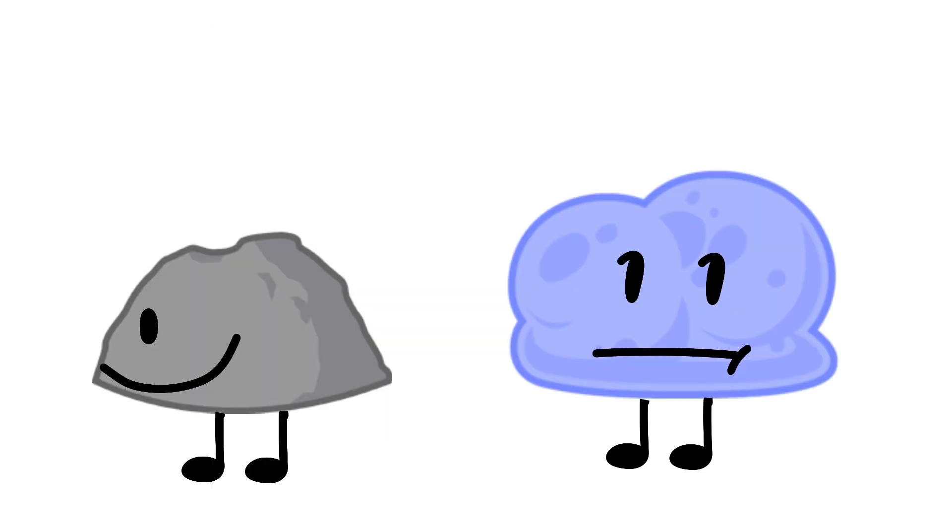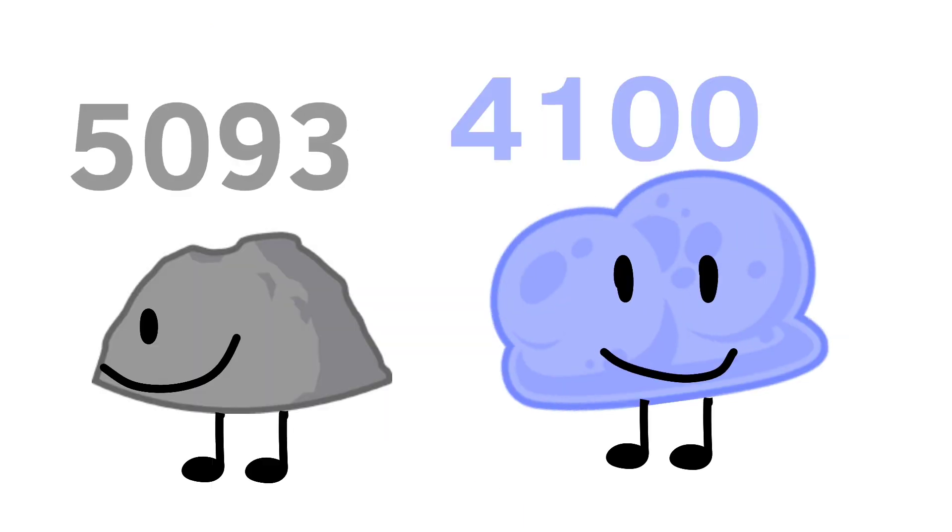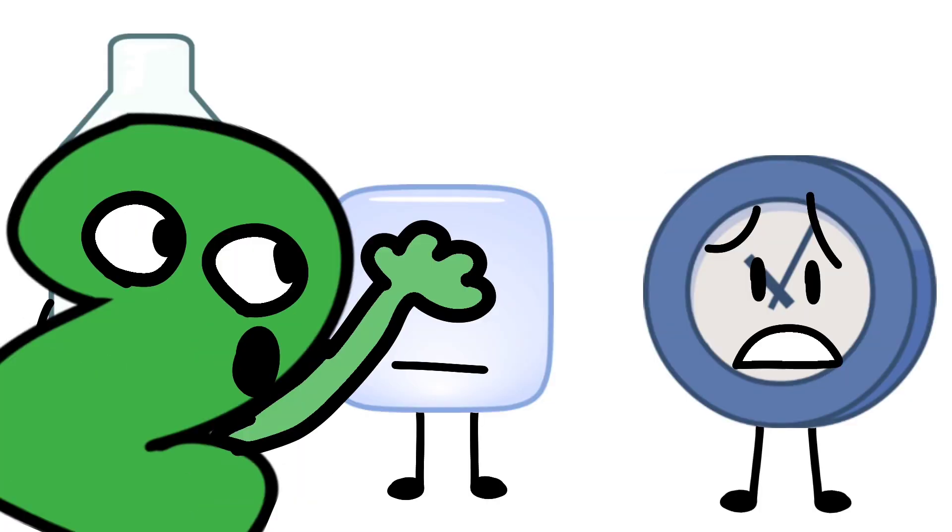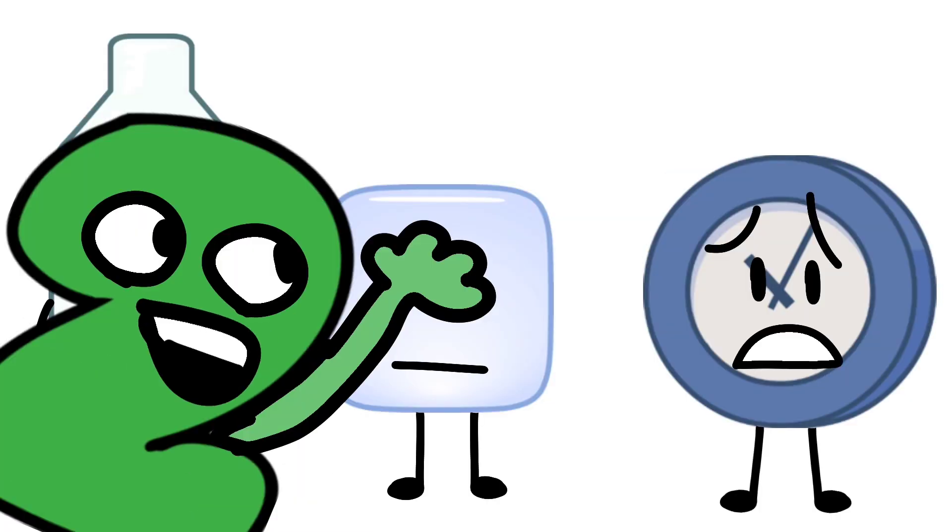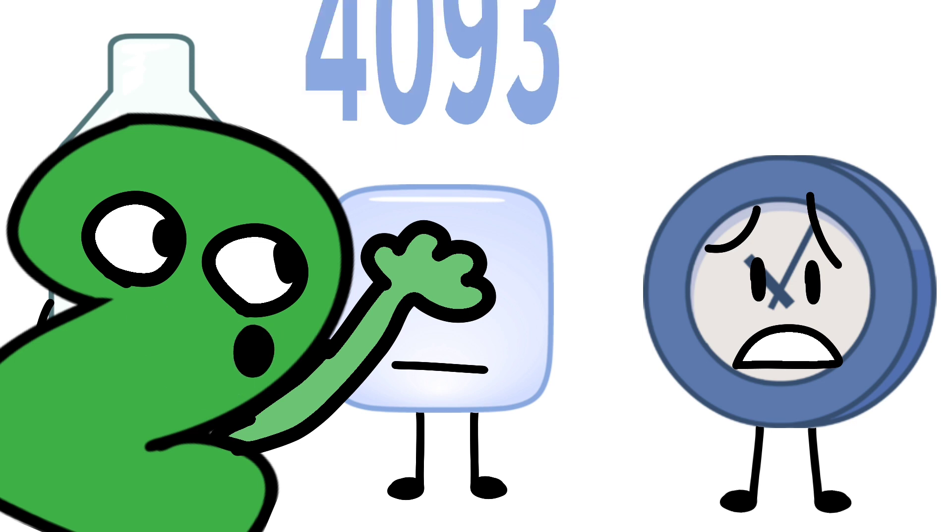Rocky and Winter are the next safe with 5,093 and 4,142 votes! Oh no! Oh no indeed, because Izzy escaped the bottom 2 with 4,093 votes!